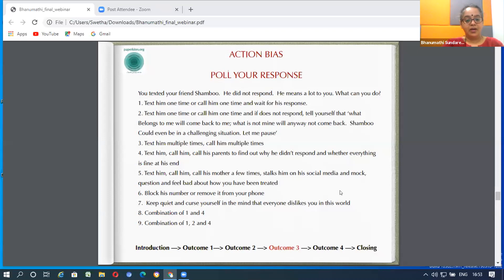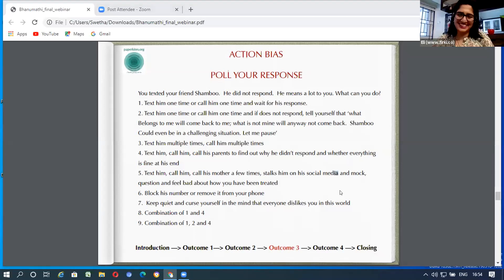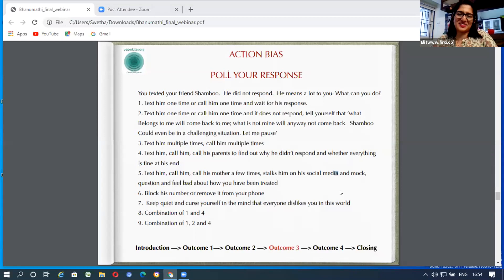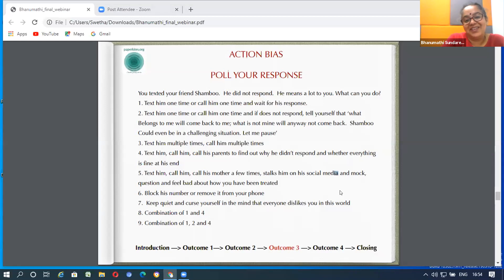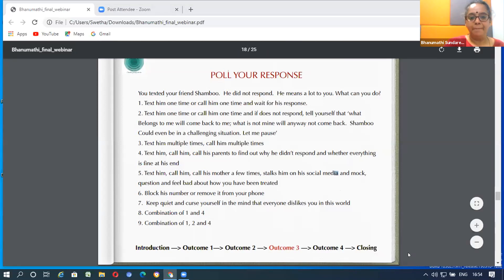Seeing the results — a combination of one and four is fantastic. A combination of one, two, and four is fantastic. Only four is fantastic. Only one is fantastic. Only two is also fantastic. We have fantastic people participating today. Of course, I see someone chose 'keep quiet and curse yourself inside' — I'm really with you, because I've done it to myself a lot of times as well.